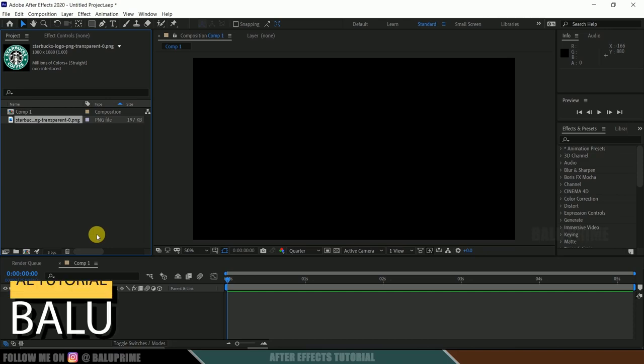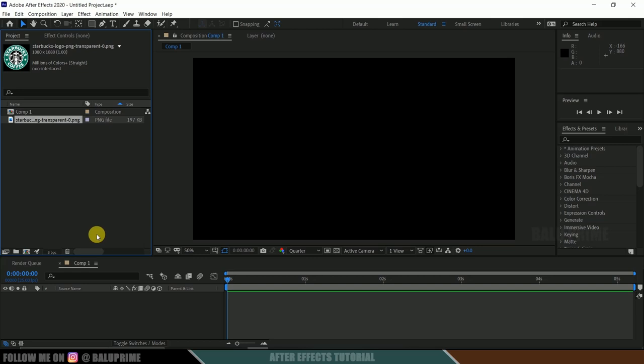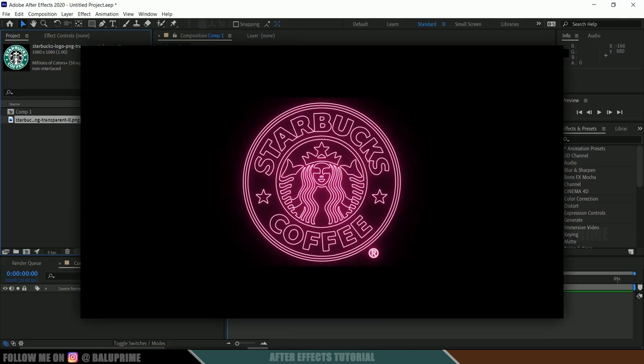Hey guys, this is Baloo from Baloo Prem and once again welcome you all back for an exciting tutorial. In this tutorial, I will show you how we can apply Saber effect onto your logos properly.